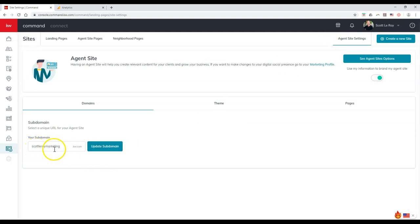So in this case, mine is scottleroymarketing.kdb.com. So if you've gone through, you've done the Kelly guide, you've got the site active, that's what you'll need. You'll need whatever your sub domain is in this case.